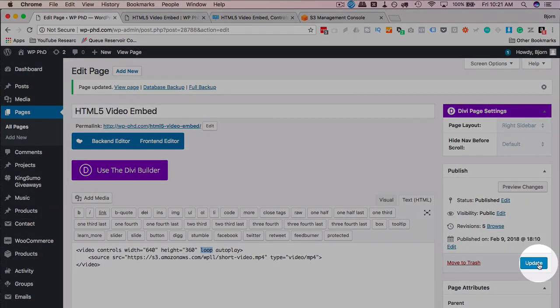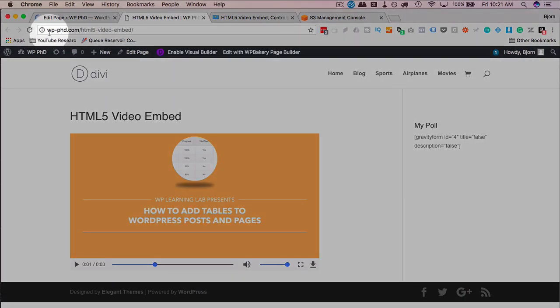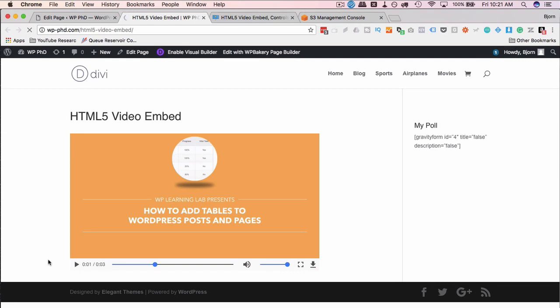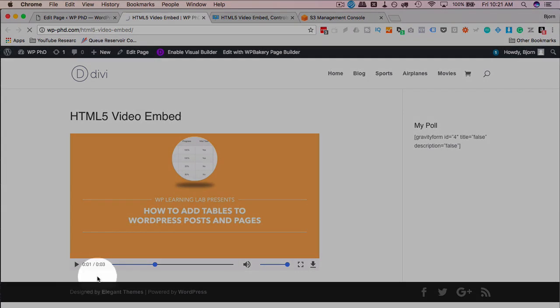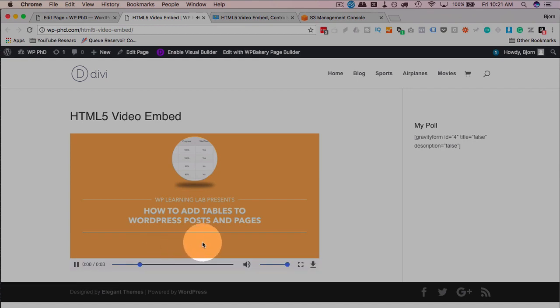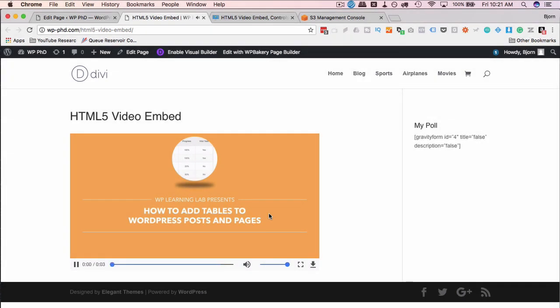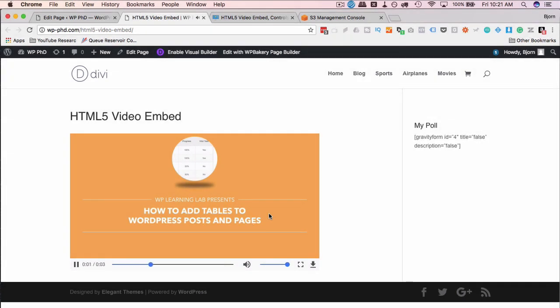So if we click on update and then head out to the site and refresh this page, it is now going to autoplay and it's going to loop over and over forever until someone leaves this page. As you can see, the scrubber just keeps going. And as we refreshed, it just started to autoplay.